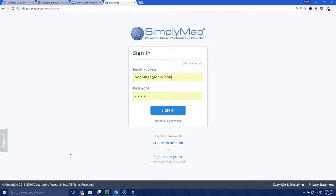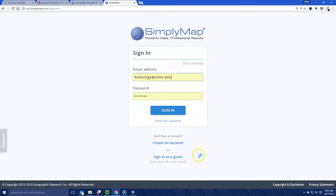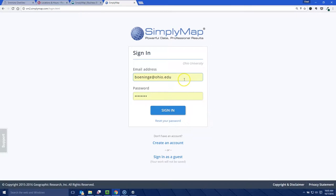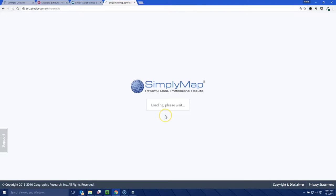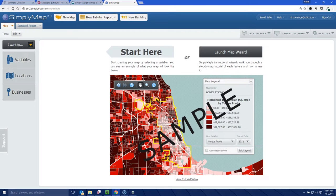When you first get to Simply Map, you have the option to create an account. I would create an account because it will remember what you were working on last time. If you don't want to do that, you can sign in as a guest, but once you sign out it won't remember your maps, your data, or that sort of thing. I'm going to sign in and start fresh so you'll see what it looks like when you first come in.